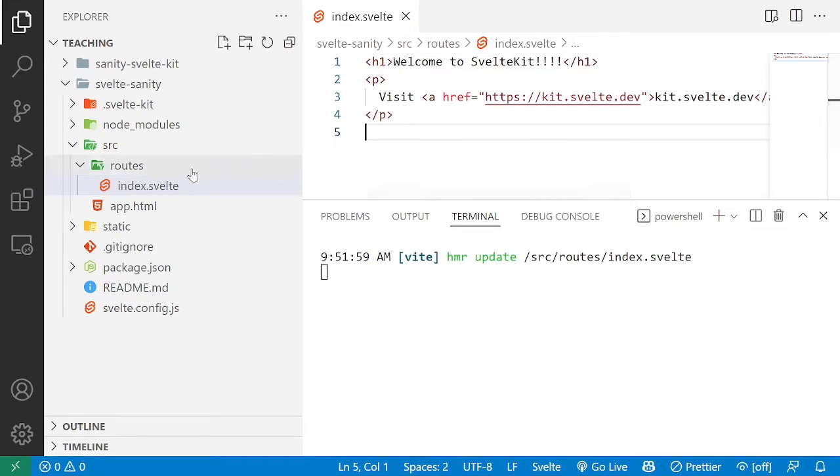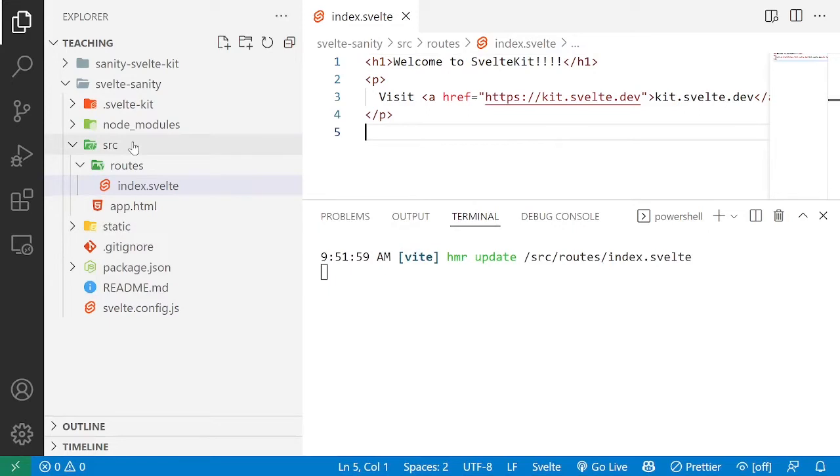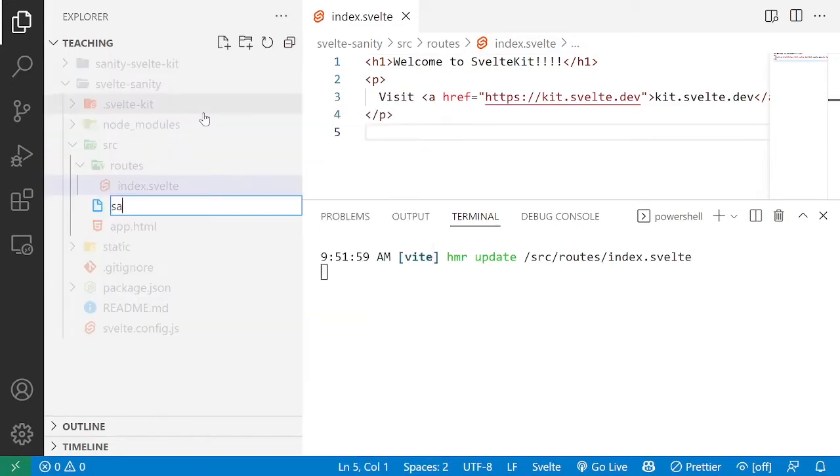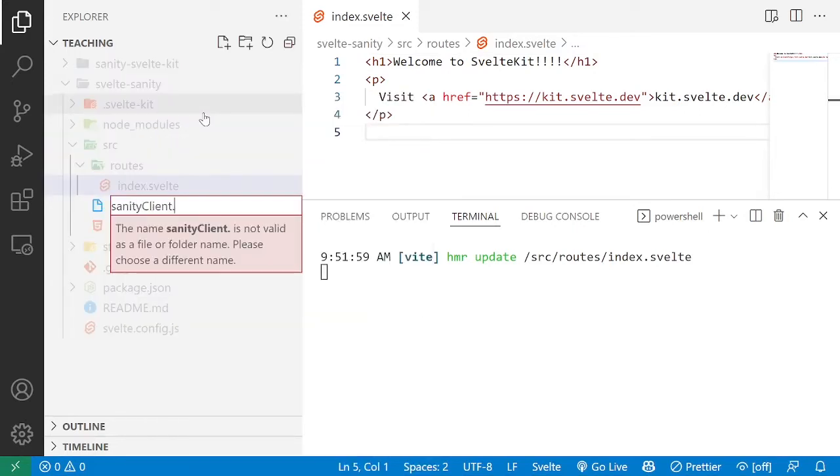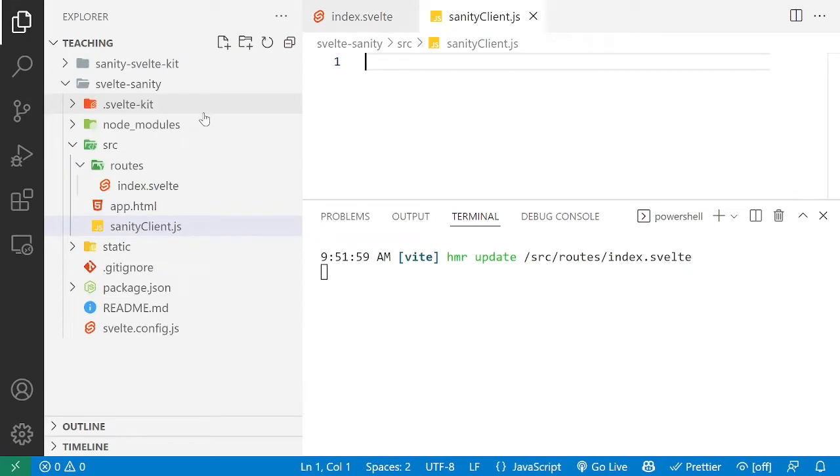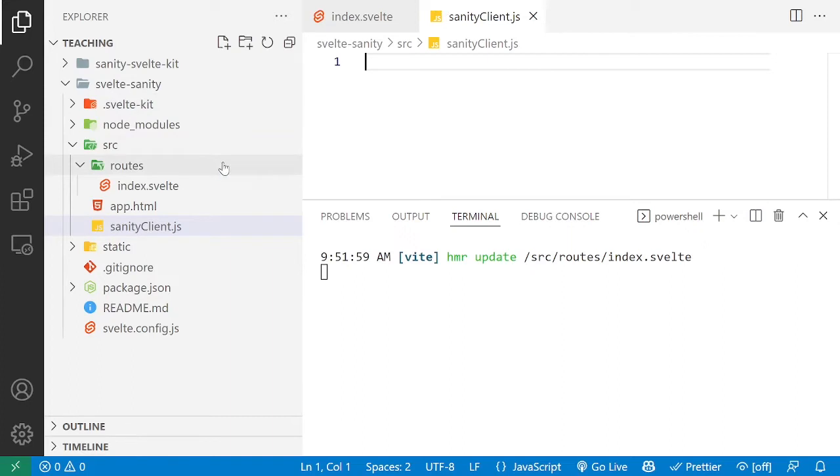The first thing we're going to do, now that we already have our Sanity client installed, is to create a Sanity client file. That could be .ts inside of your lib folder, utils, what have you. It's going to depend on your project, just make sure you can access it from anywhere in your SvelteKit app.